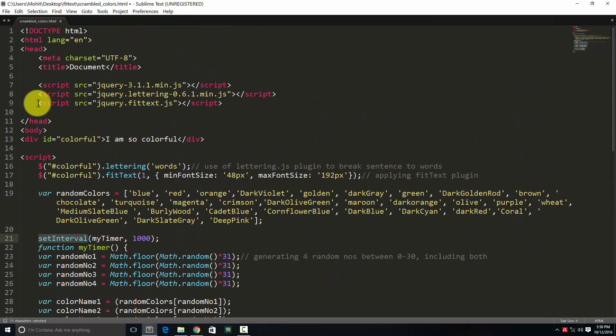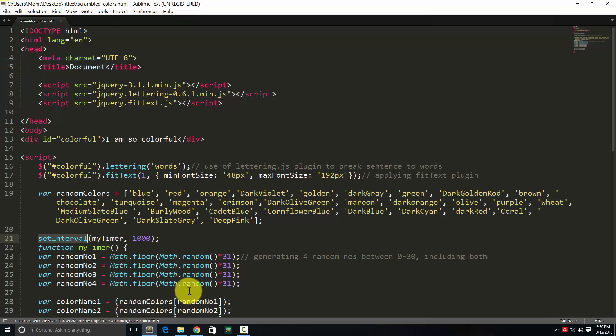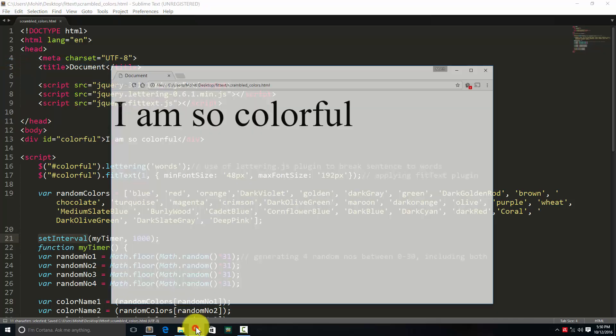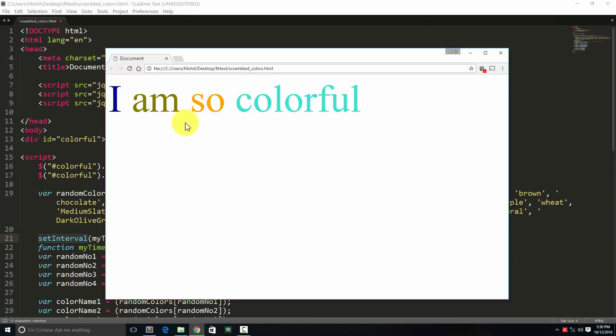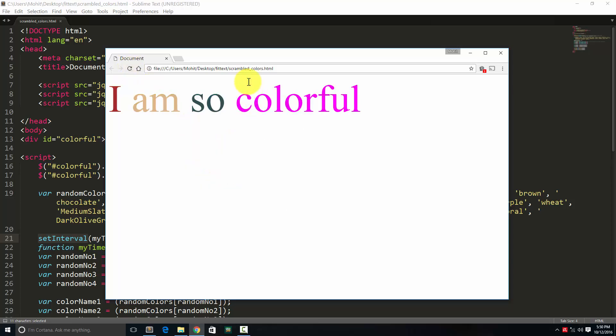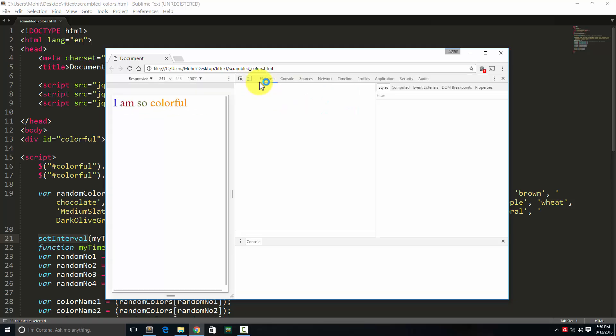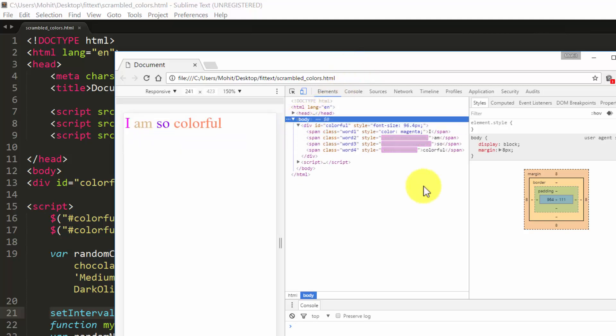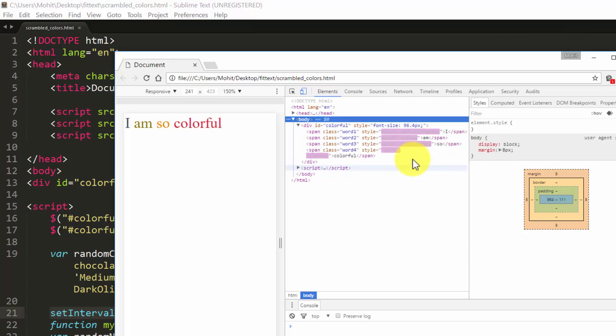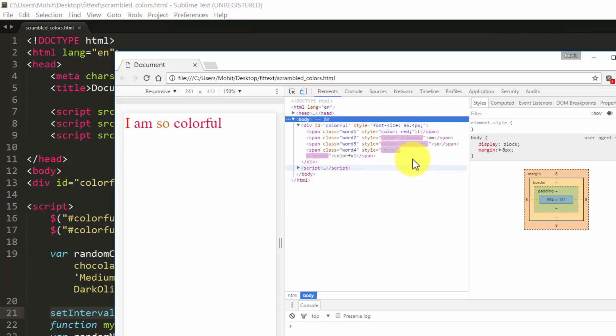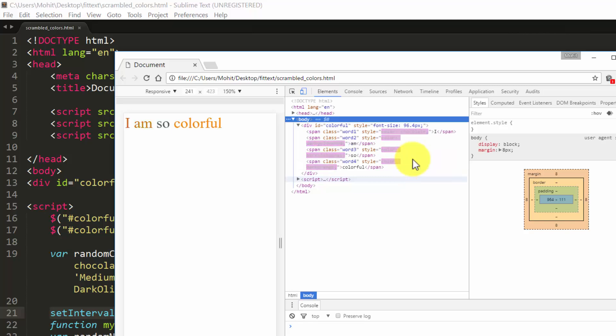So that's the whole project. Let's see the final product. Right, you see that? How beautiful. And F12. See? The color is changing every single second. See that? So I hope you found this information useful. You have a good day. Bye-bye. Peace.